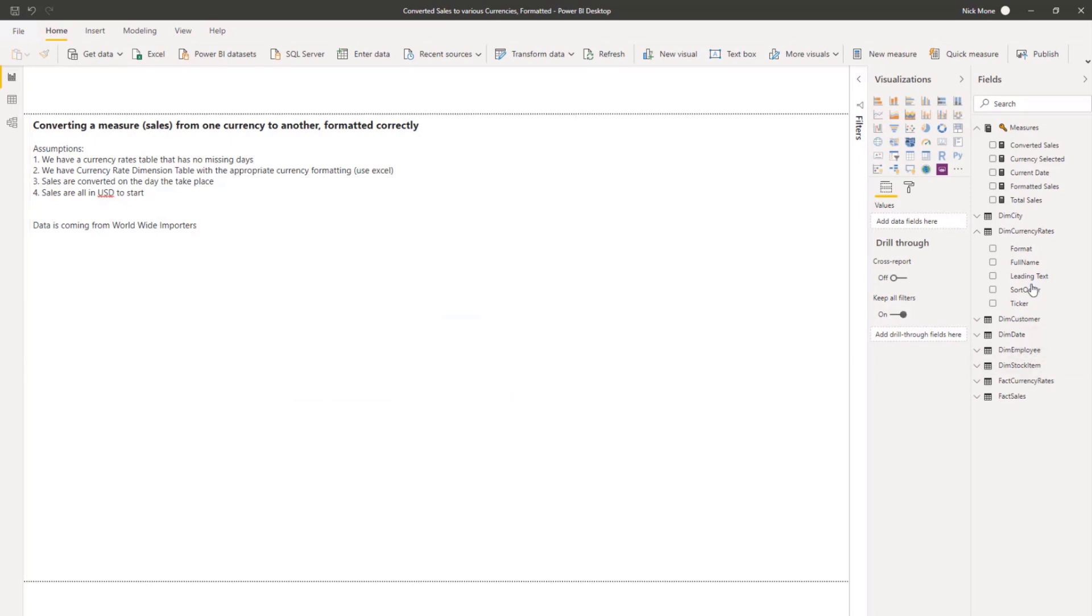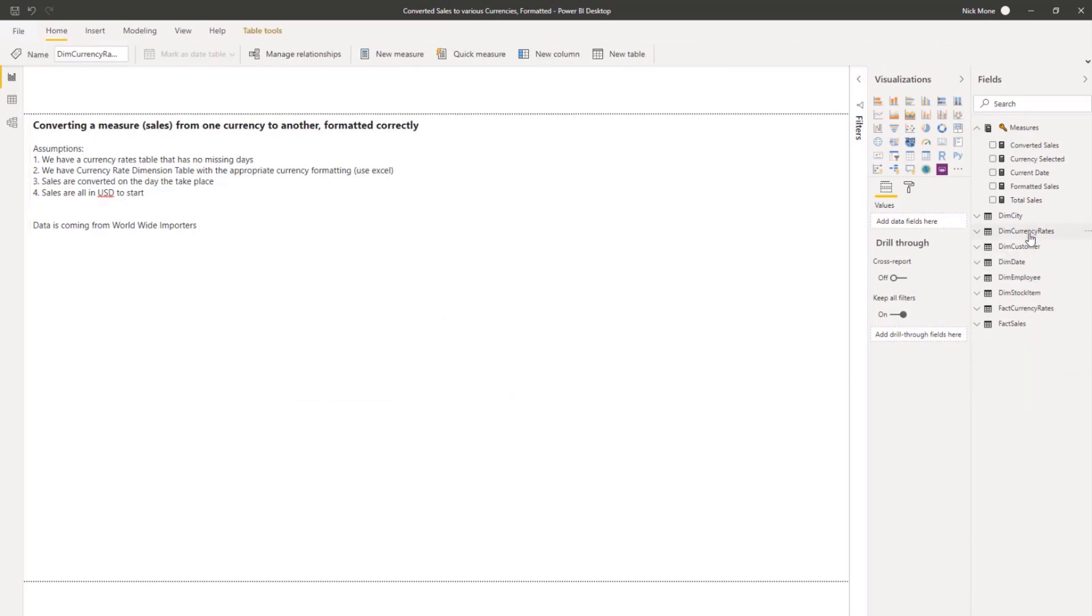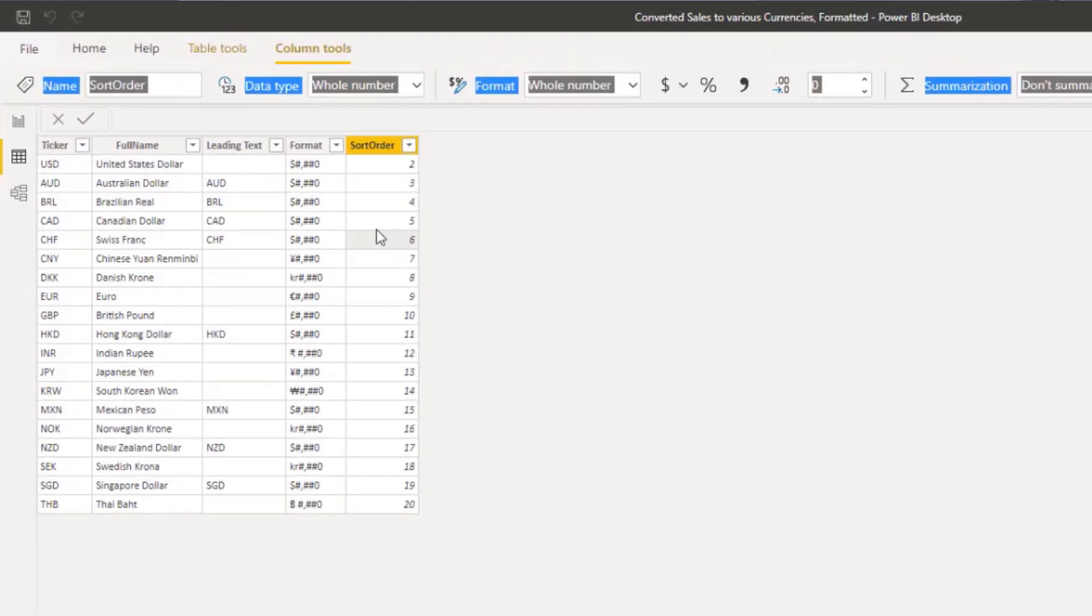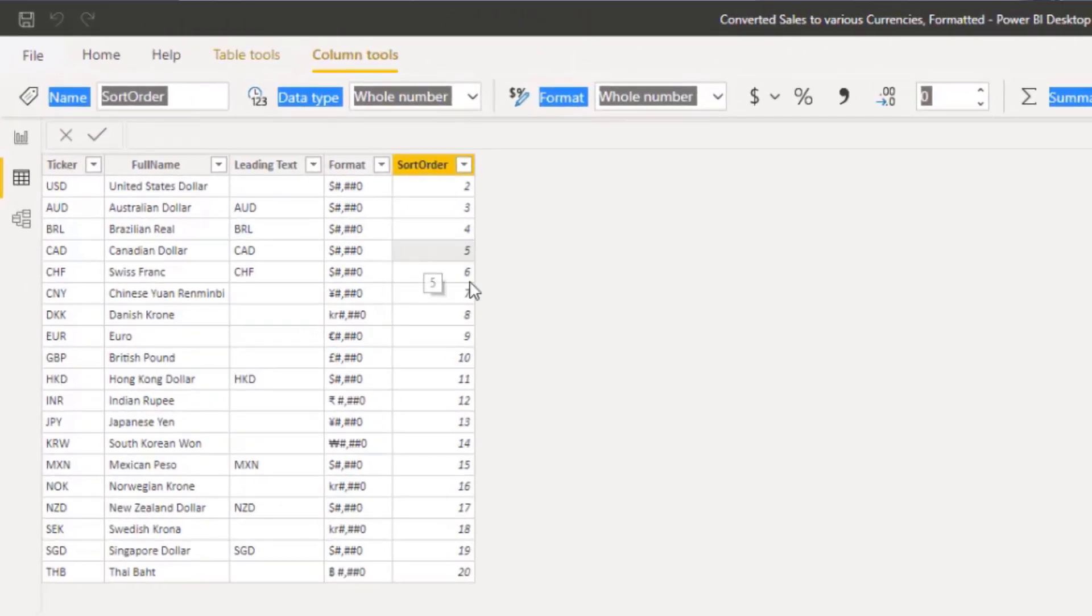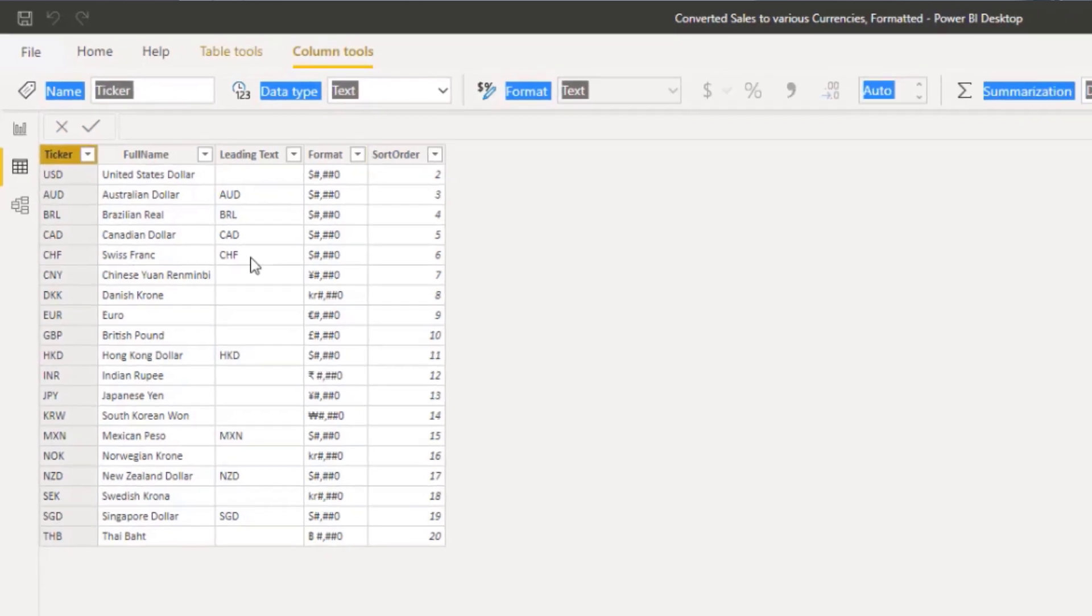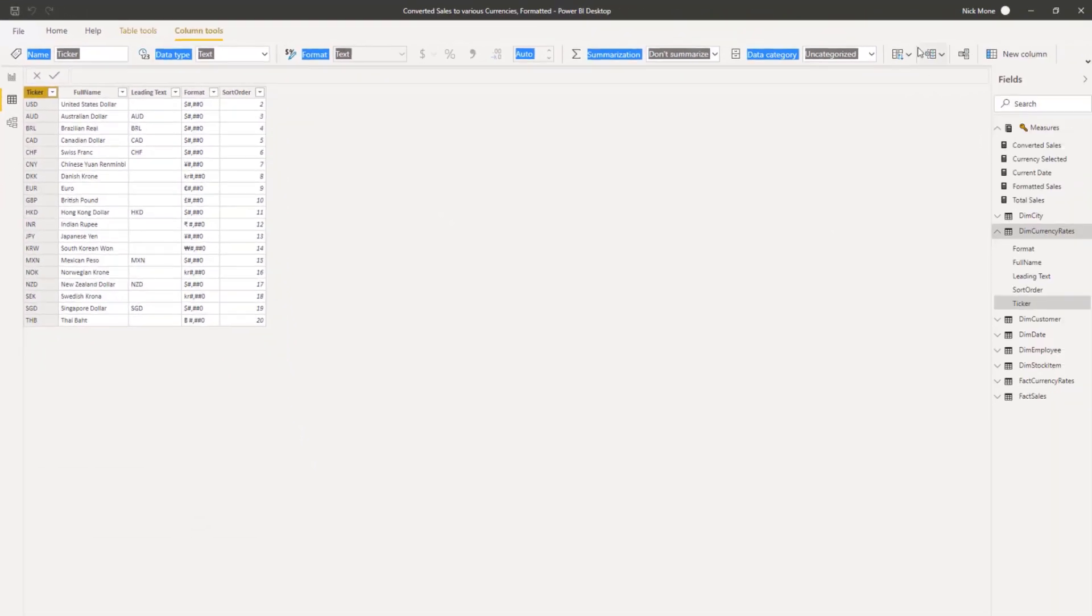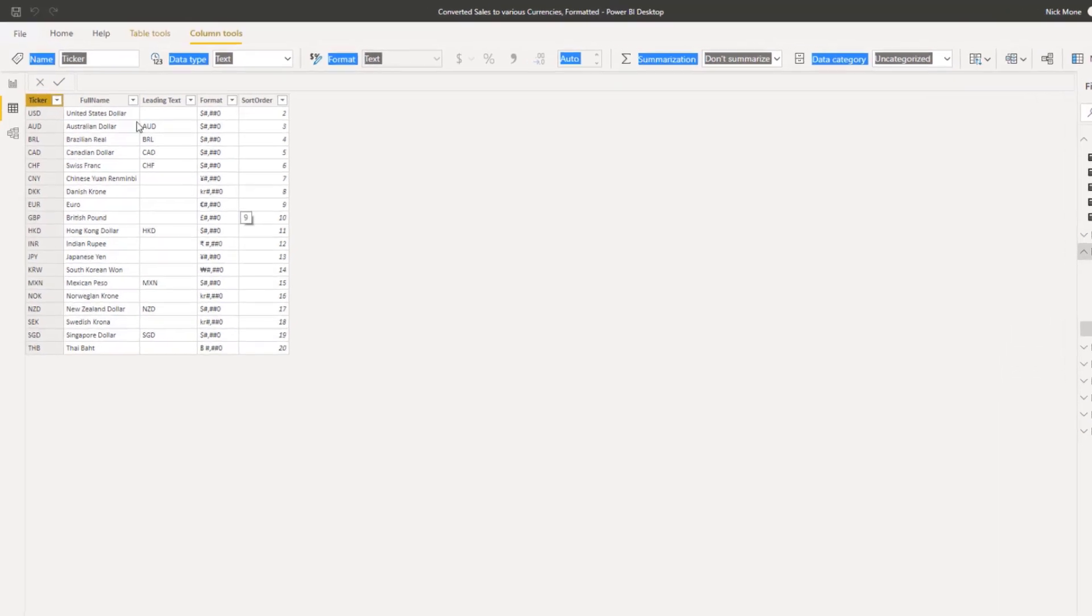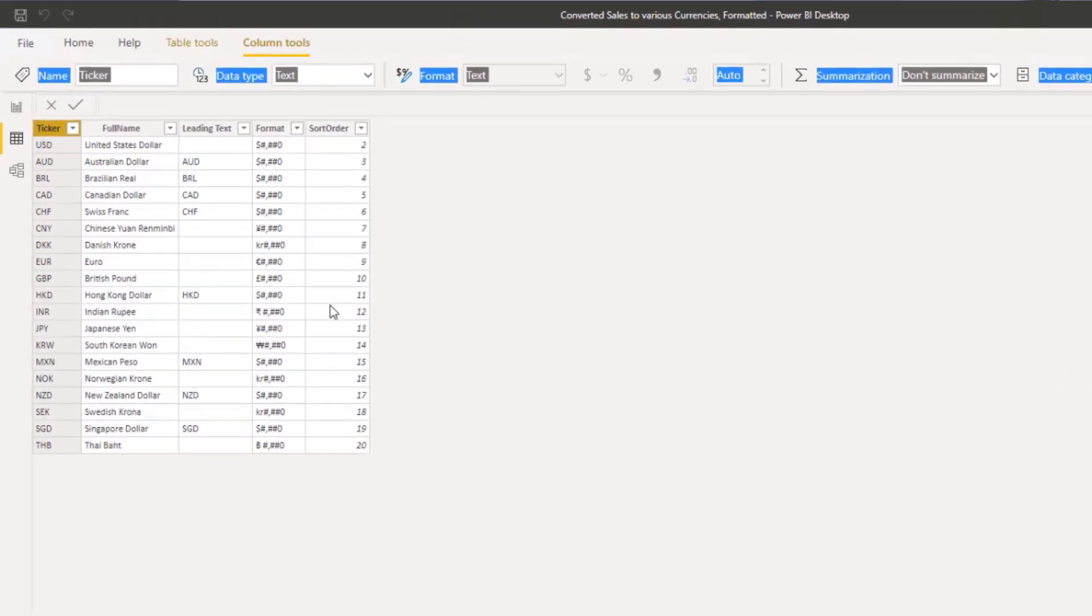So if we import that into Power BI, we can bring that up, the dim currency rates. So here it is. And then the little trick to sort these instead of alphabetical, you highlight the column, click the column you want to sort, and then you just change the column to sort order. And then in the slicer, it will start with this order instead of alphabetical.